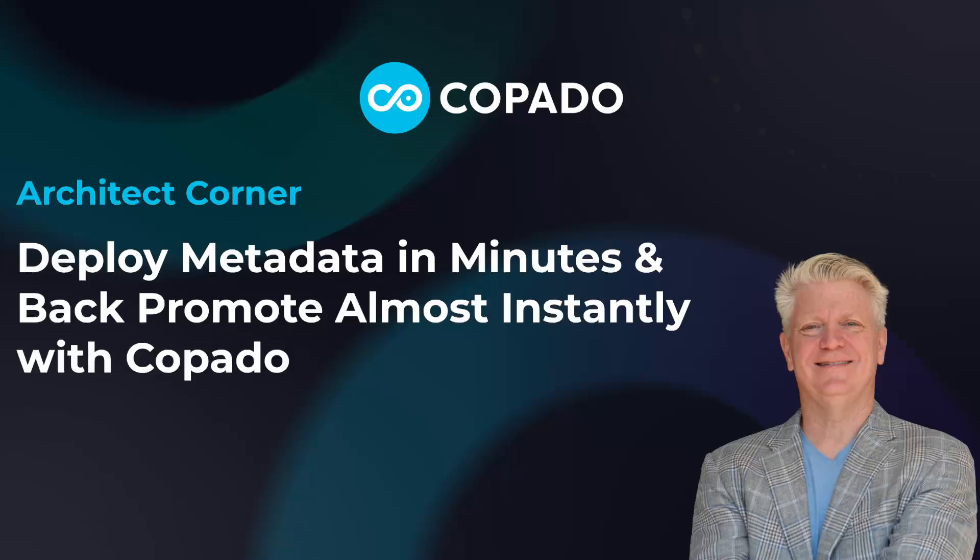Welcome back to the Copado Architect Corner. Today we're going to be showing how to deploy metadata in minutes and then back promote almost instantly using Copado.